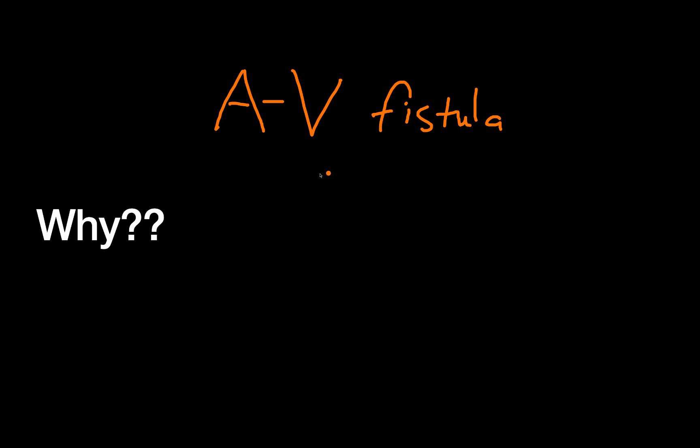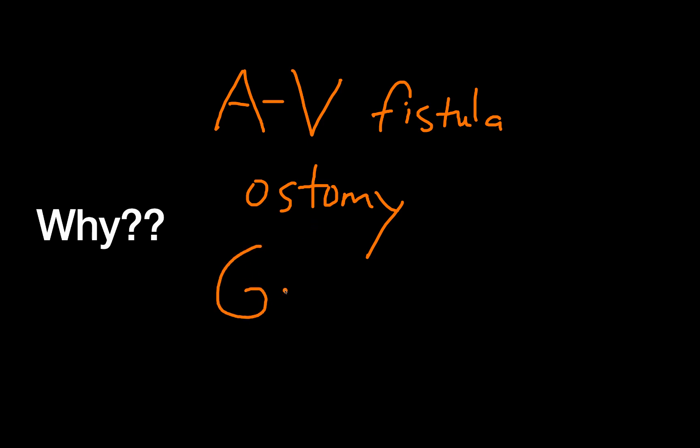Other examples: anybody that's ever needed an ostomy after an intestinal surgery, that is a surgically created intentional connection between the bowel and the skin of the abdominal wall.